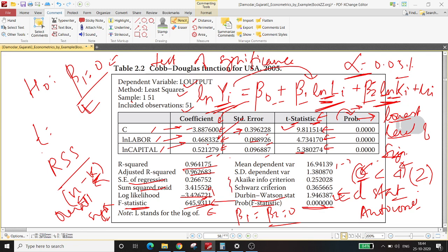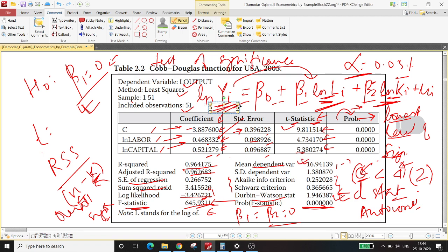The Akaike information criterion and Schwarz information criterion are two other criteria, apart from adjusted R-squared, which are used to compare regressions that differ in terms of their explanatory variables — we'll discuss these in future lectures. The mean of the dependent variable and the standard deviation of the dependent variable are also reported. Overall, this is how you should interpret the results of a regression.